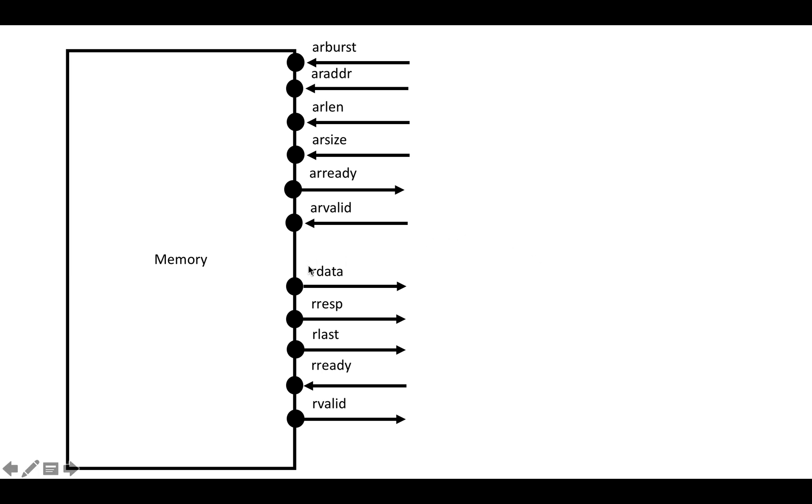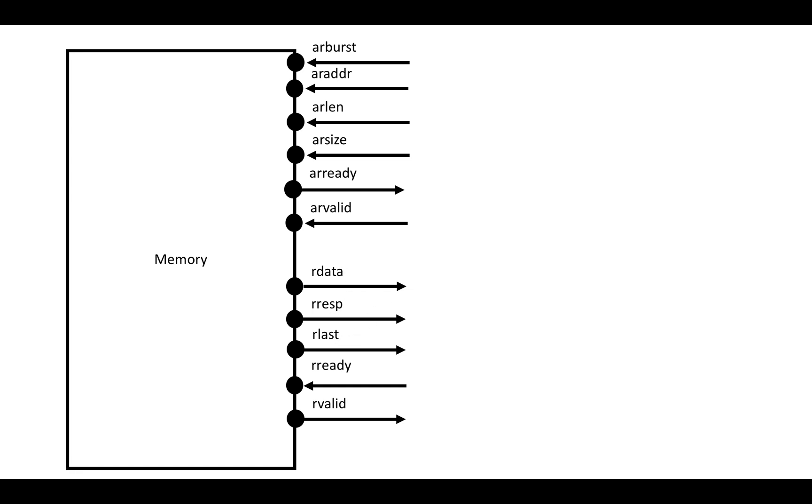On the output side, there's three important fields: RDATA, RRESP, and RLAST. RDATA contains the actual data that you requested. If you have a 32-bit data bus and you request ten four-byte transfers starting at address zero, RDATA is going to carry in the first output the first bytes zero, one, two, three, then four, five, six, and so on.